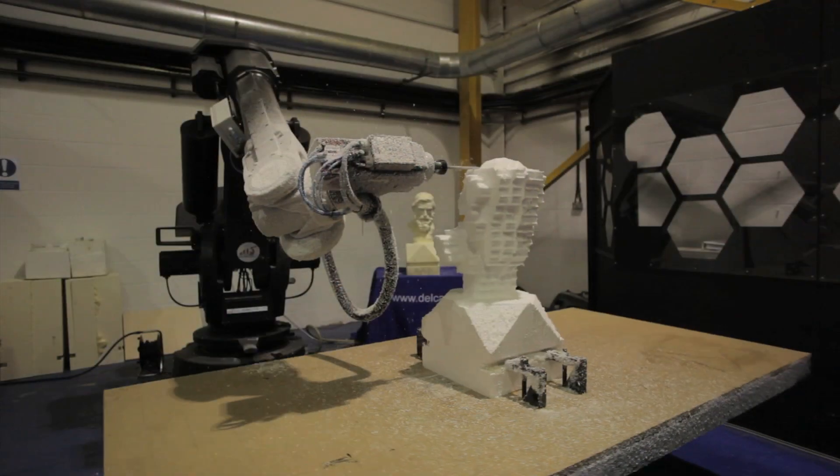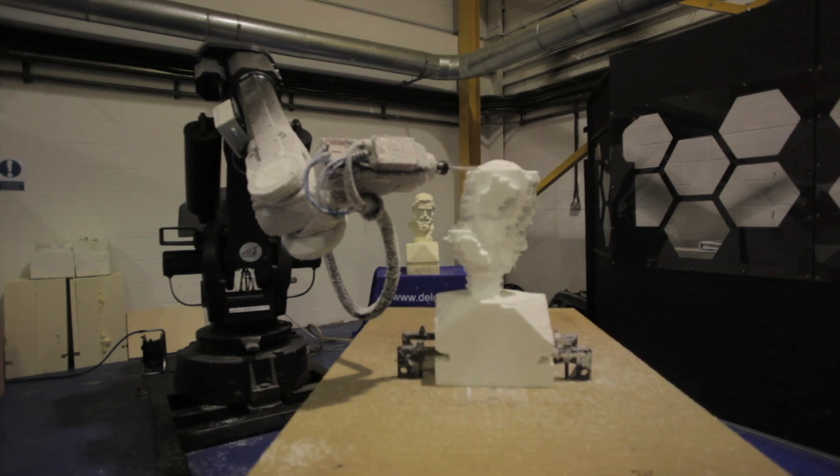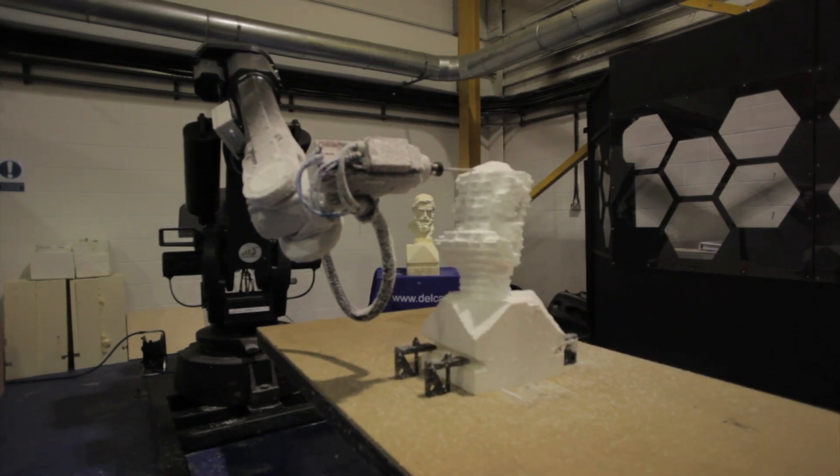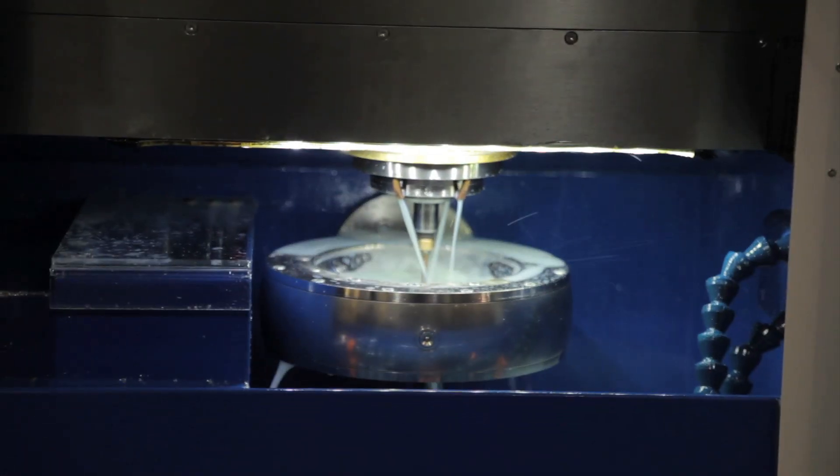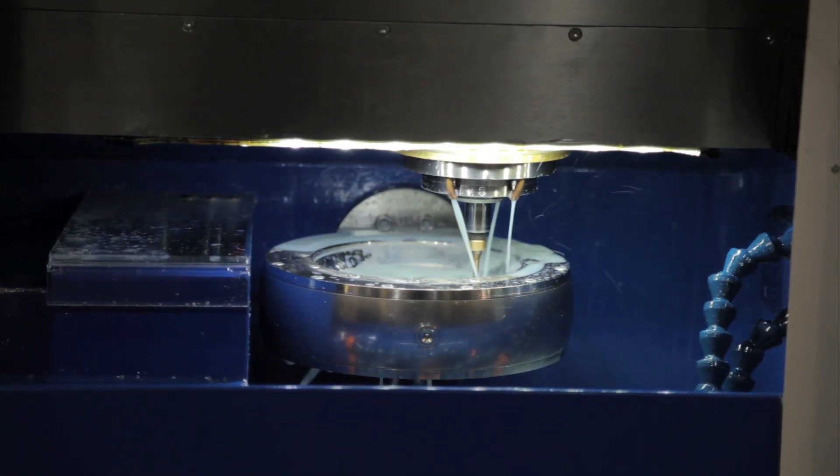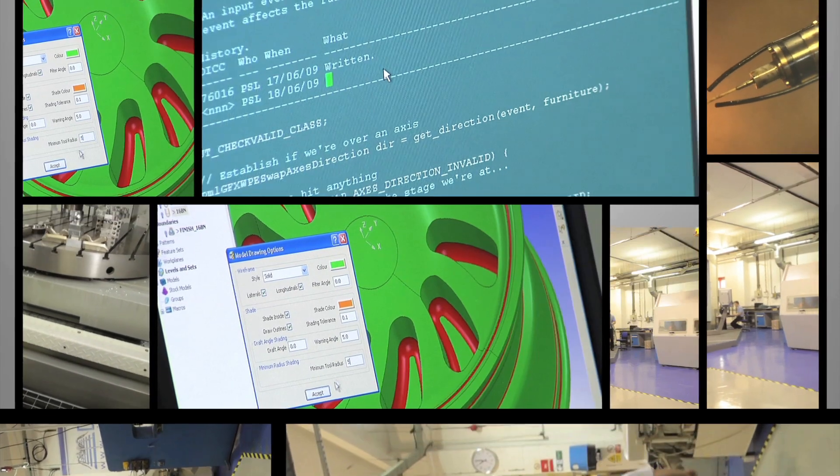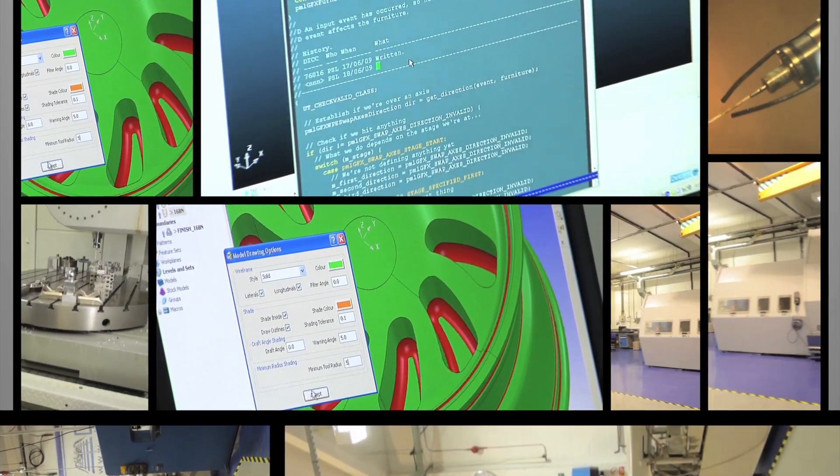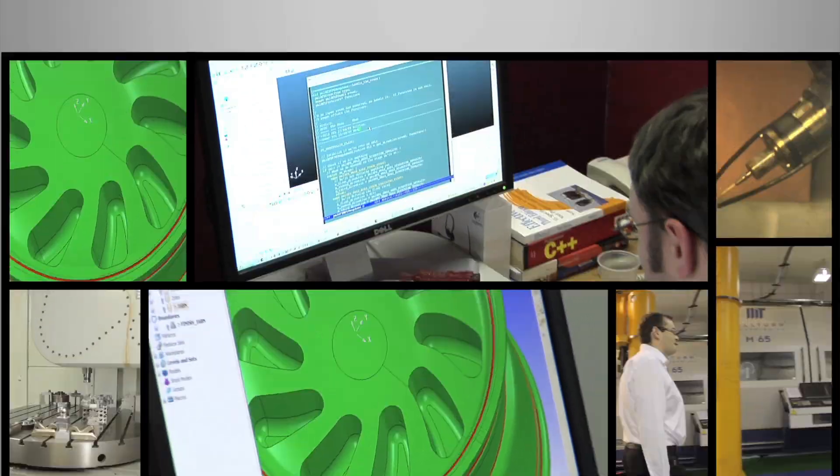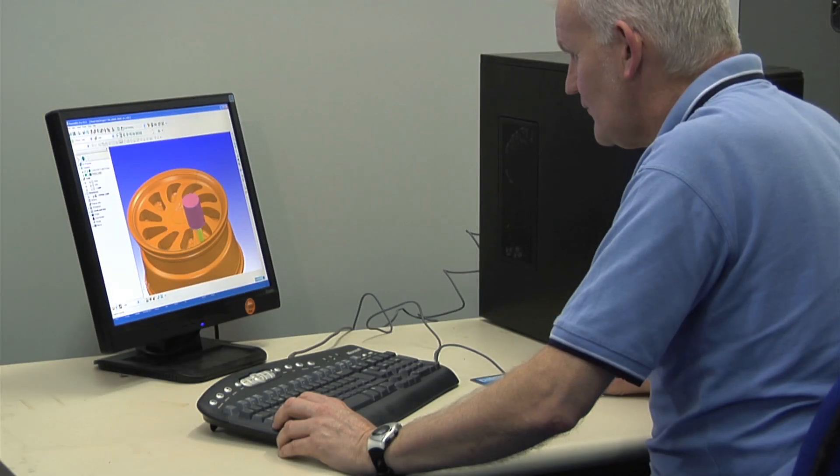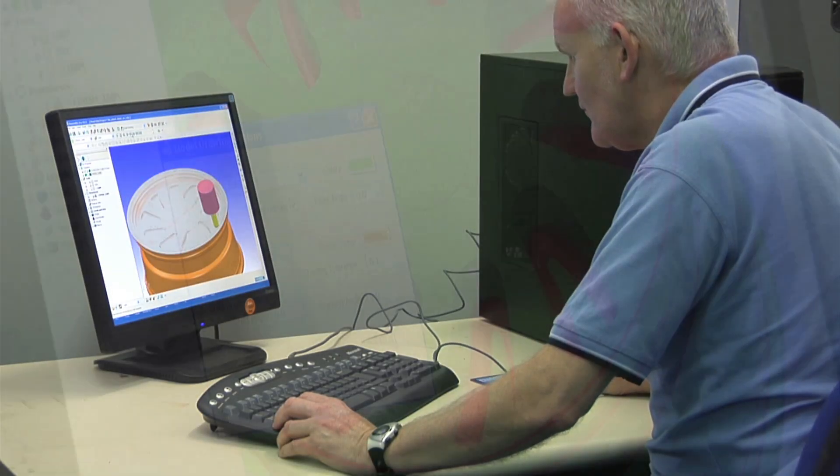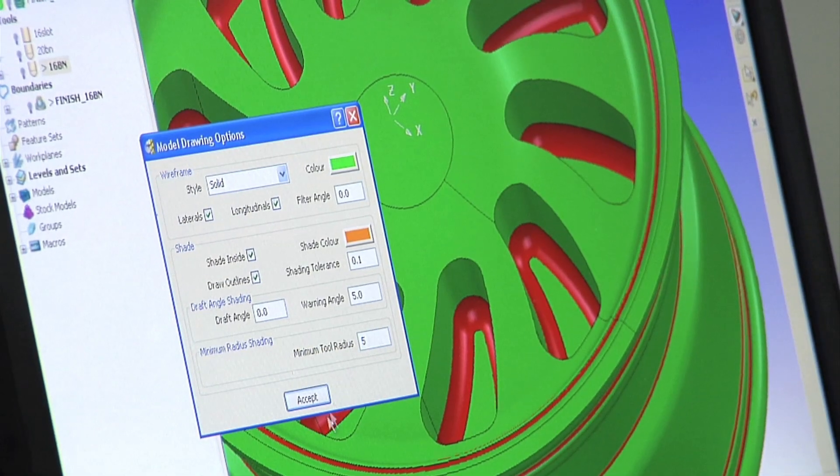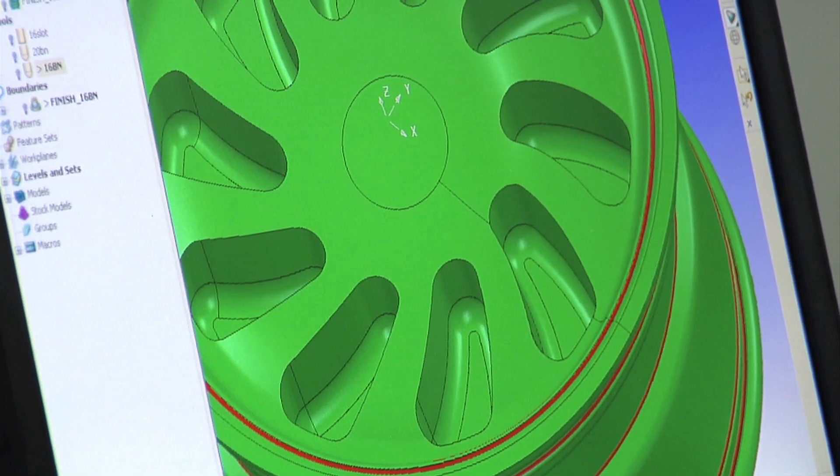The most recent addition is a robot machining center to test Delcam's new software for the programming of robots for machining soft materials and for trimming and other finishing operations. This facility coupled with close relationships with suppliers of machine tools and other related equipment gives Delcam a unique knowledge of the problems faced by its customers and so allows the development of solutions that are powerful and practical.